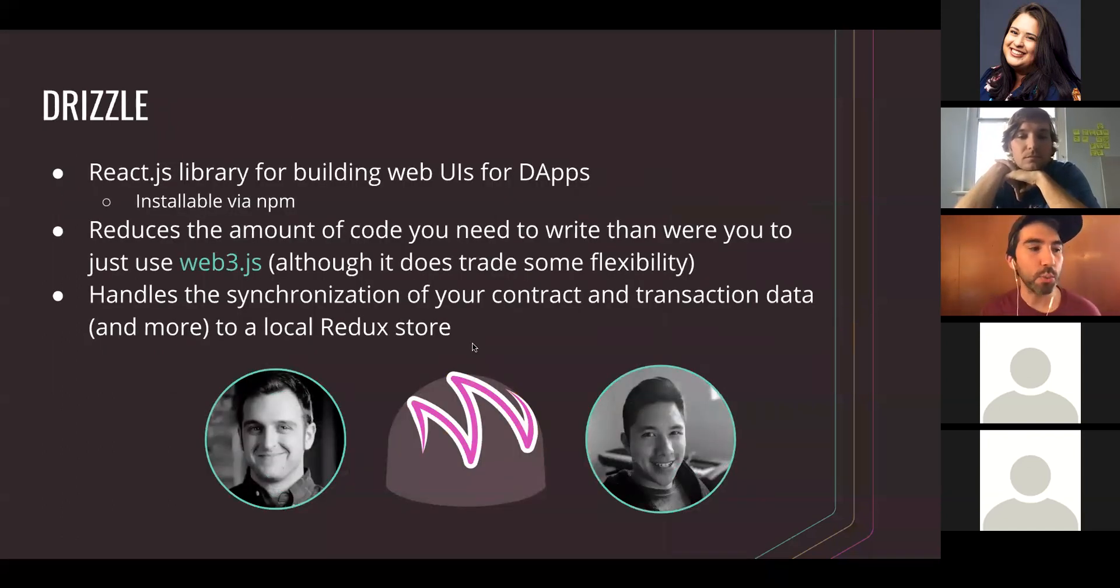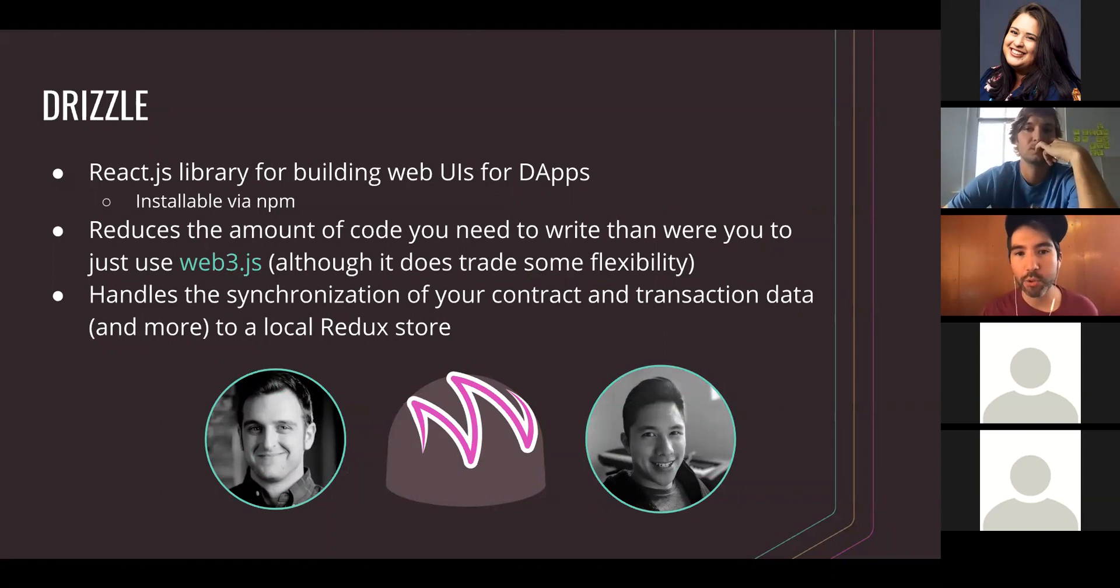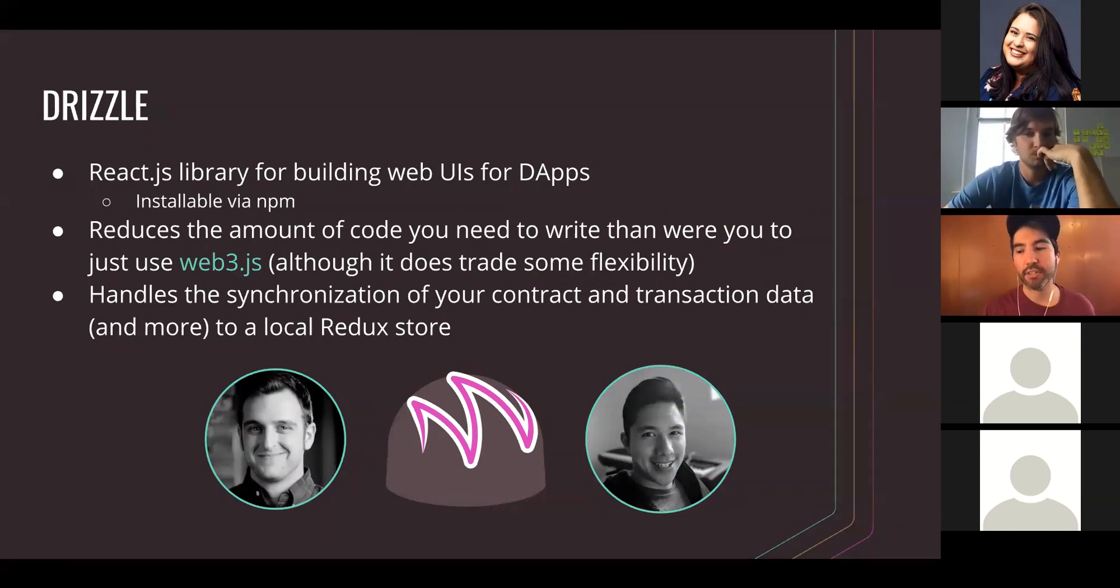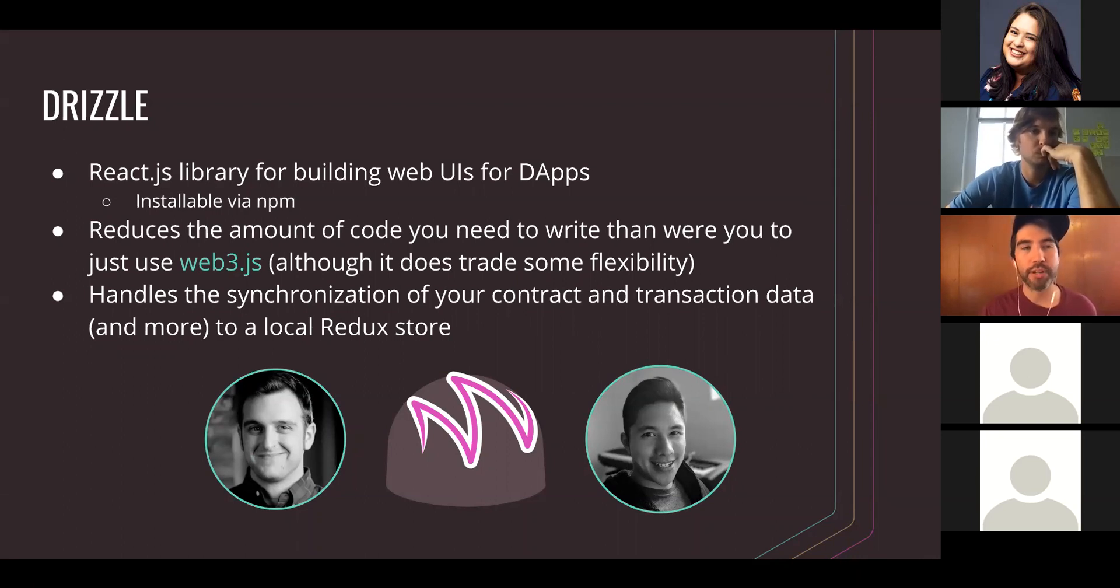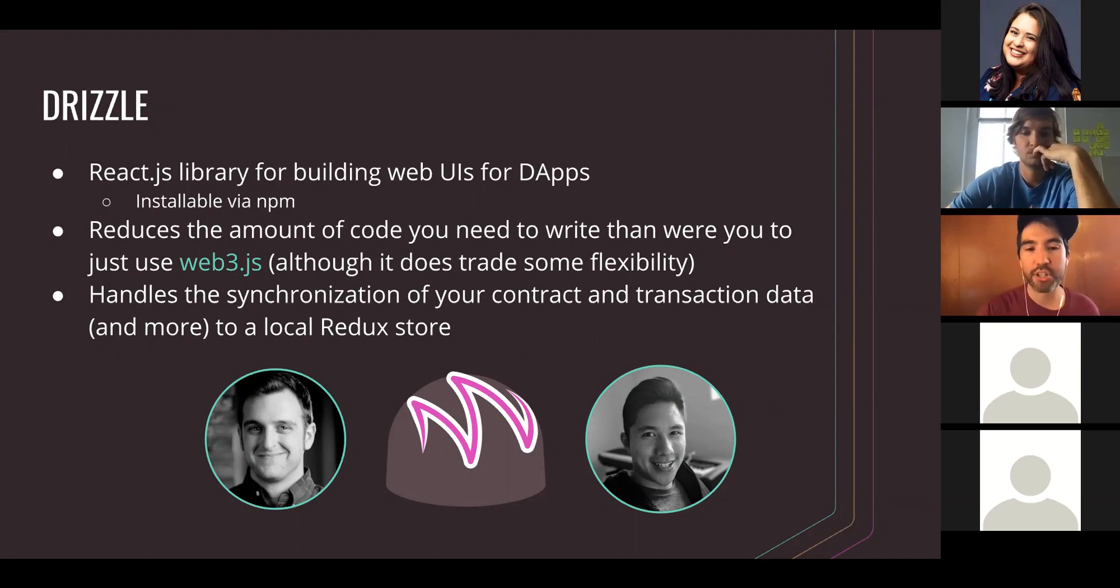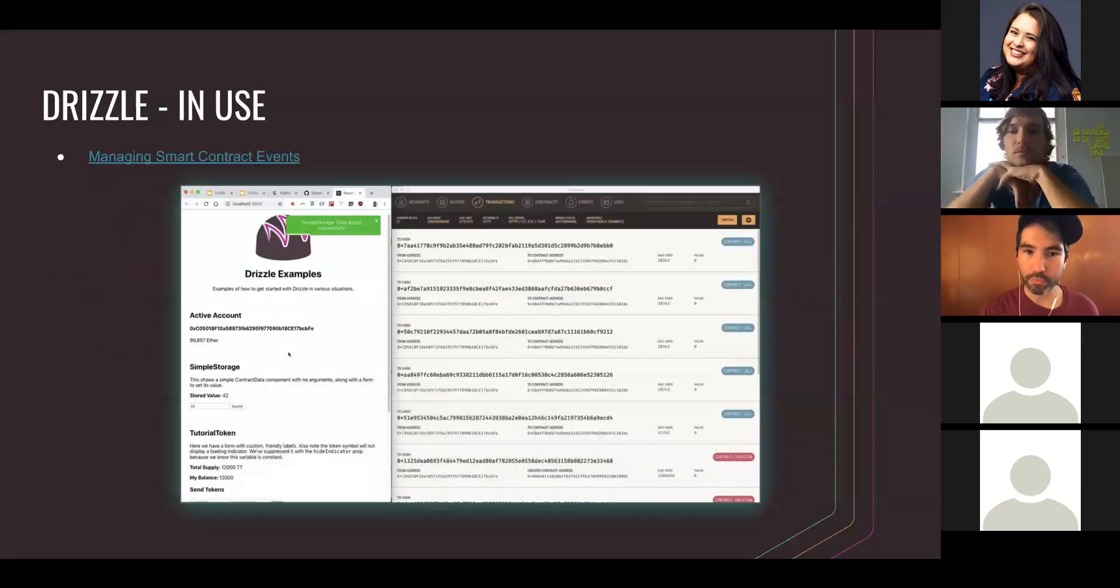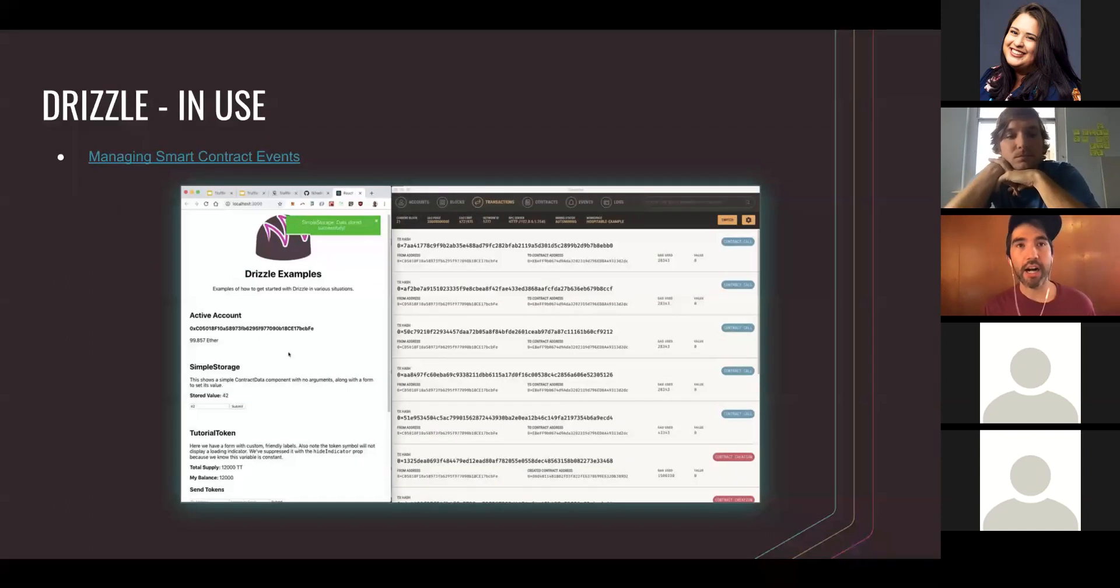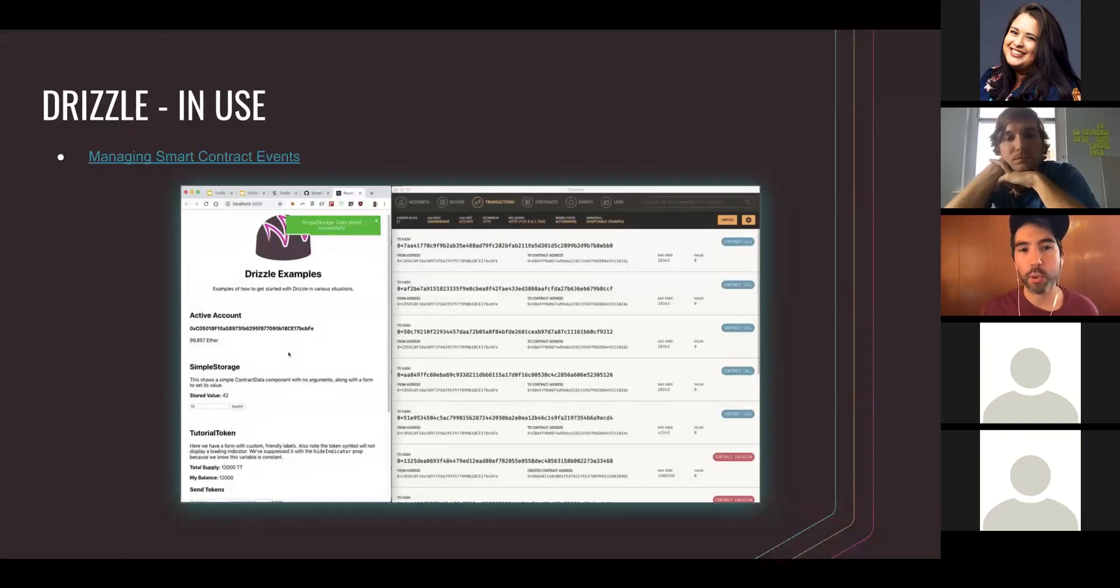And then we have Drizzle, which is our front-end component. It's a React.js library, great for building UIs for DAPs. Drizzle really shines in terms of reducing the amount of code that you have to write to get your DAP started, and it's also great for synchronizing your contract state with the blockchain in real time. If you want to see some of that synchronization and features of Drizzle in use, definitely check out our recent tutorial on managing smart contract events.